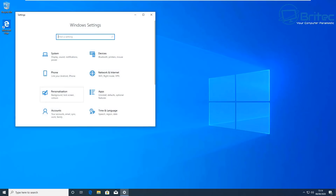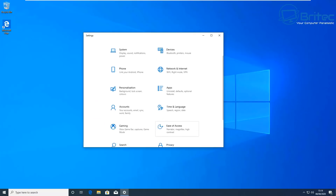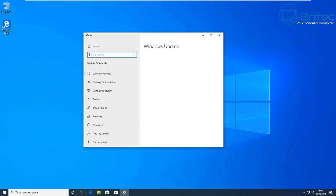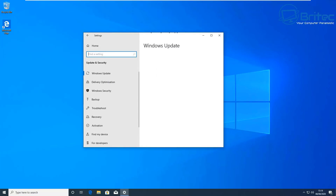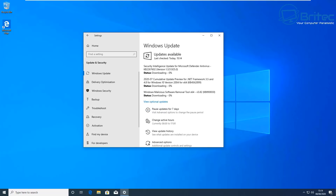The next thing to do is make sure Windows 10 is updated. Go to the Settings pane, then Update & Security, and check for updates. There will probably be some updates available, so let Windows 10 update and reboot. Keep doing that until there are no more updates available for your system.